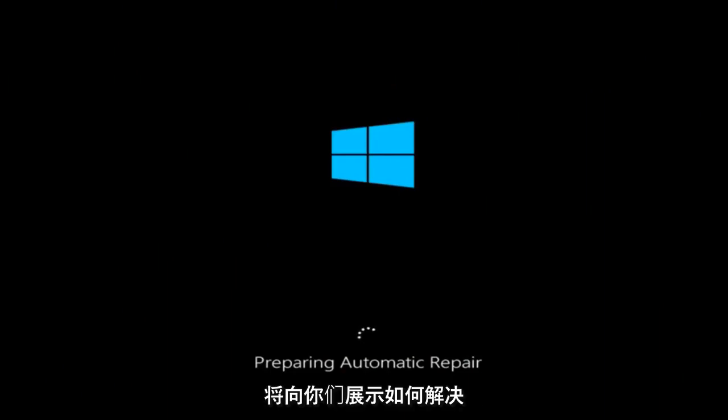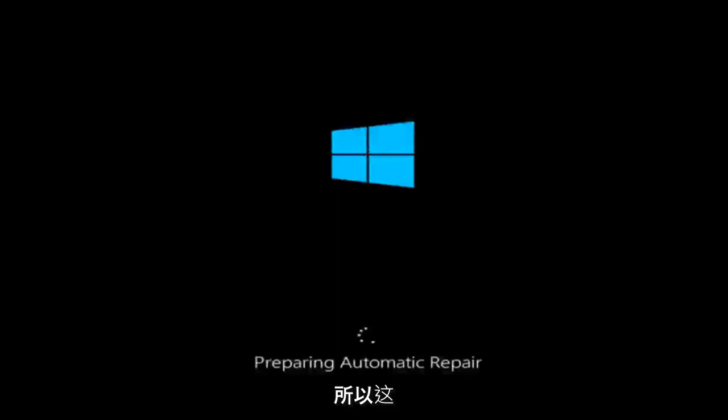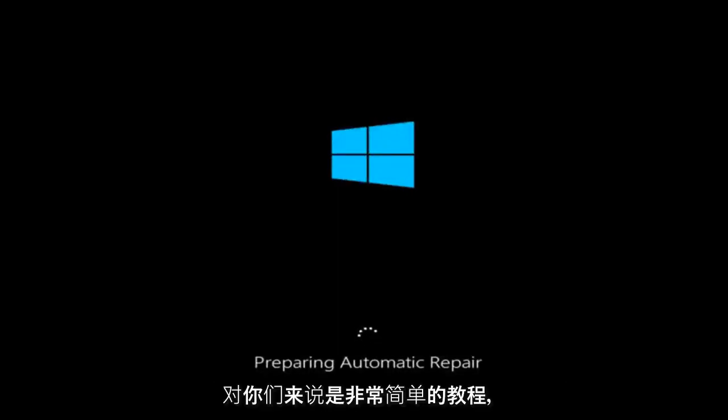In today's video, I'm going to show you guys how to resolve the bad system config info blue screen you're receiving on your Windows device. This should hopefully be a pretty straightforward tutorial for you guys today.